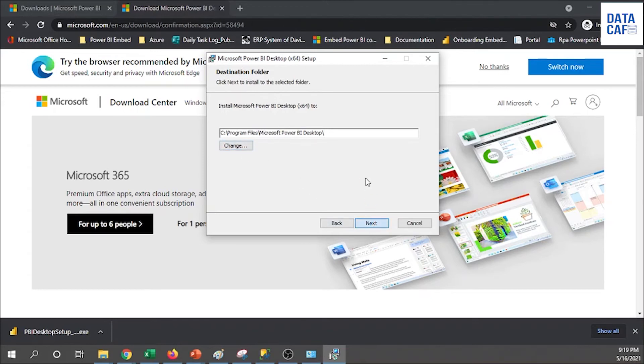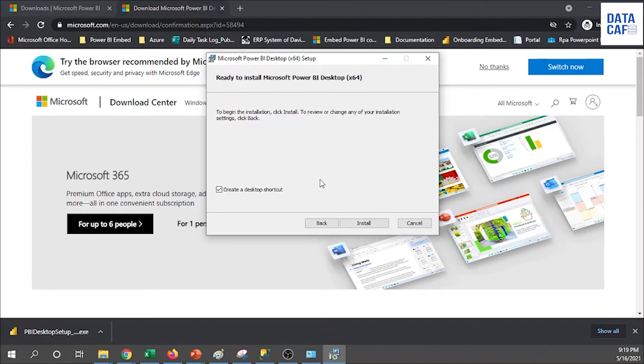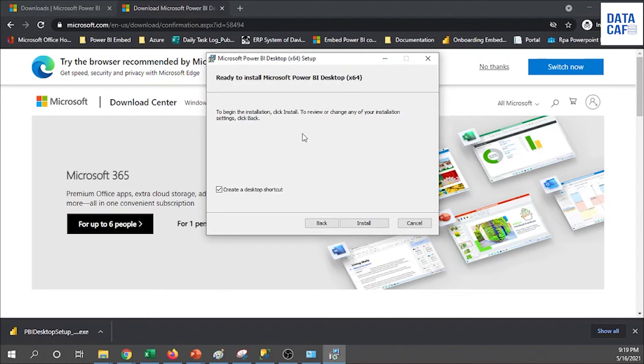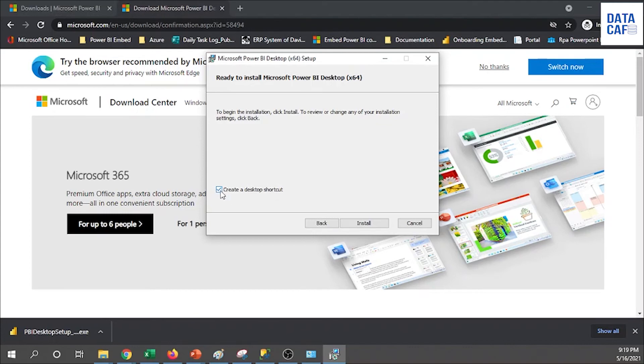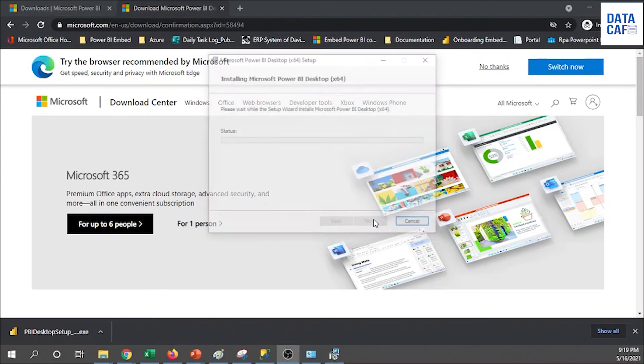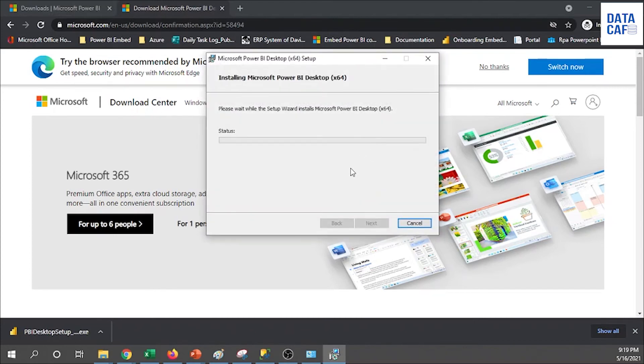When you are installing, you have configured all the instructions. With the installation, also while you are installing, if you want to create a desktop shortcut on the desktop, you can check that button. I'm checking that button. To install, you can click on the install button. Based on your computer performance, it will take some time. After a few minutes it will install.